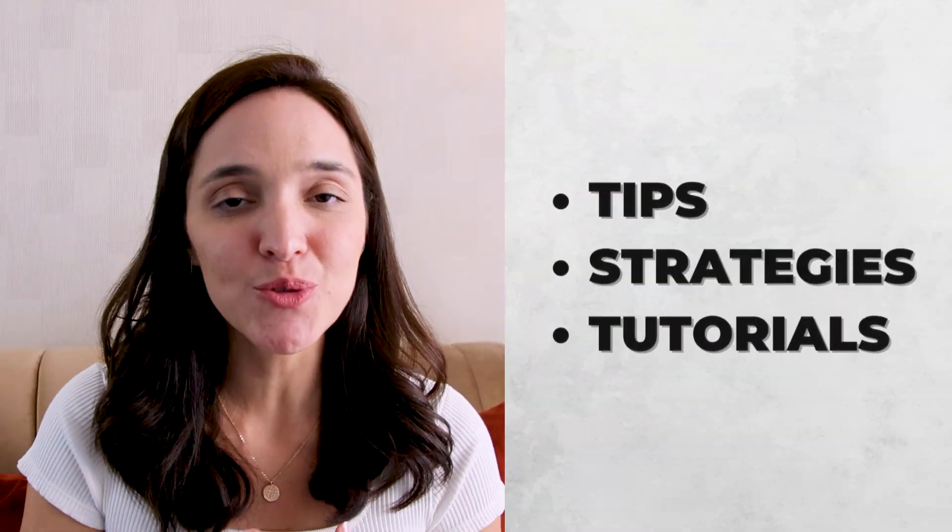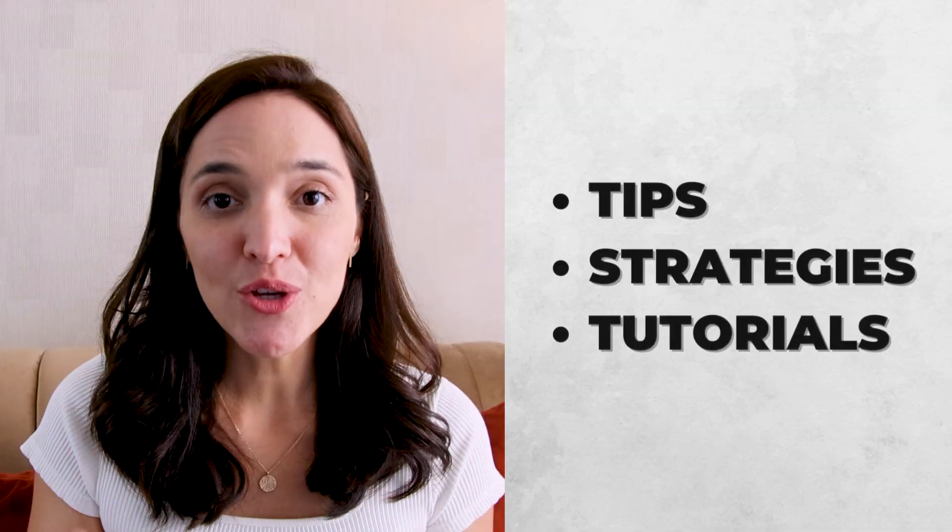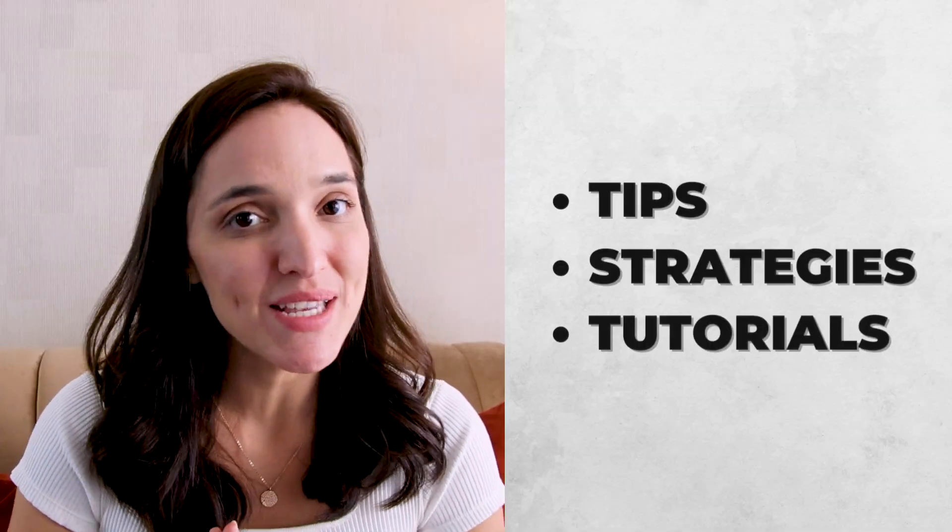If you don't know me, hi, I'm Ellie Hobart. And in this channel, my husband Sumner and I share our best tips, strategies, and tutorials for you to succeed in your e-commerce businesses.